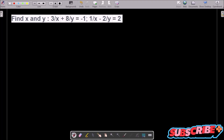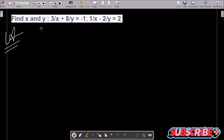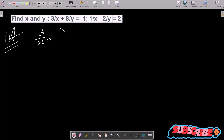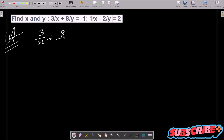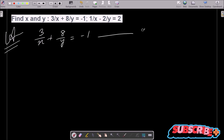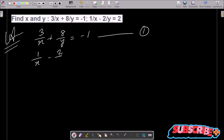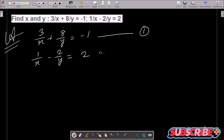Today in this lecture I am going to find the value of x and y of this linear equation. So the first given equation is: 3/x + 8/y = -1, suppose this is equation 1. And the next is 1/x - 2/y = 2, suppose this is equation 2.